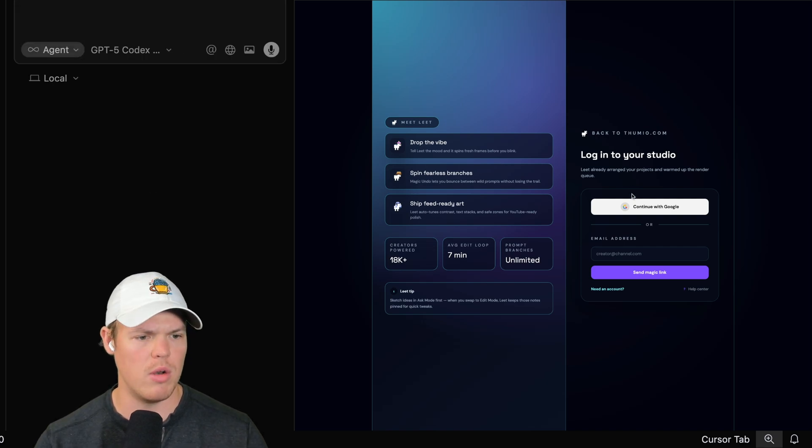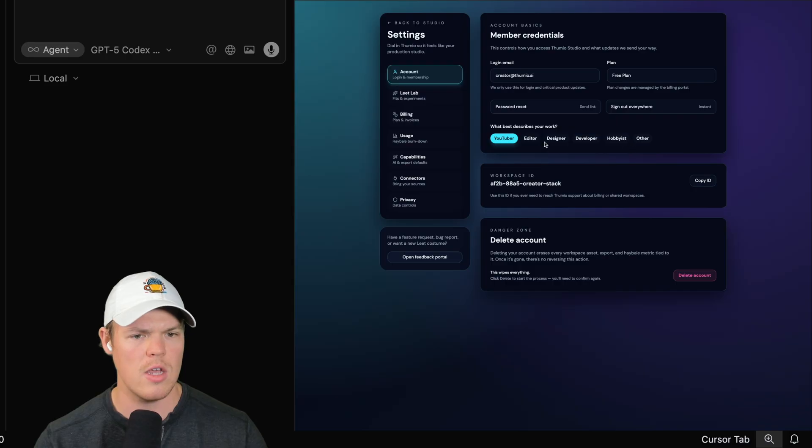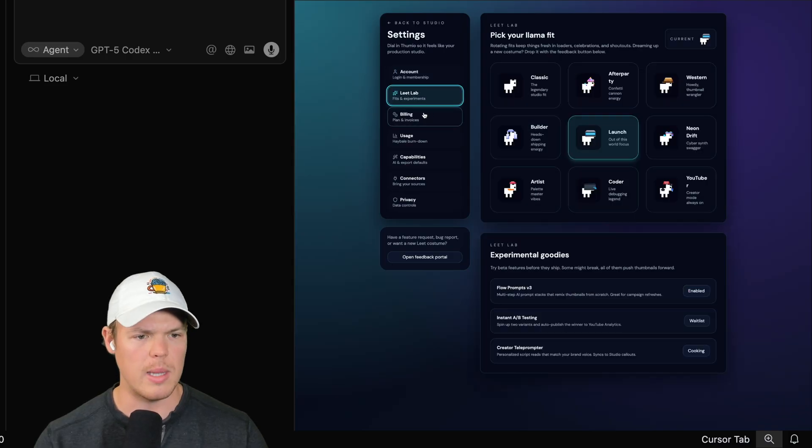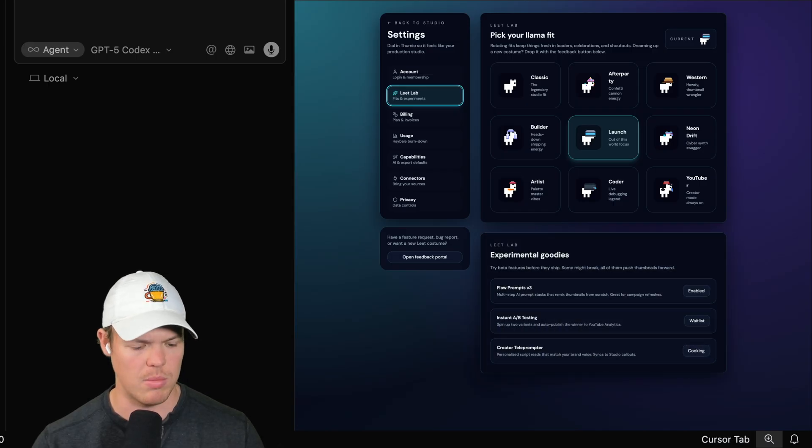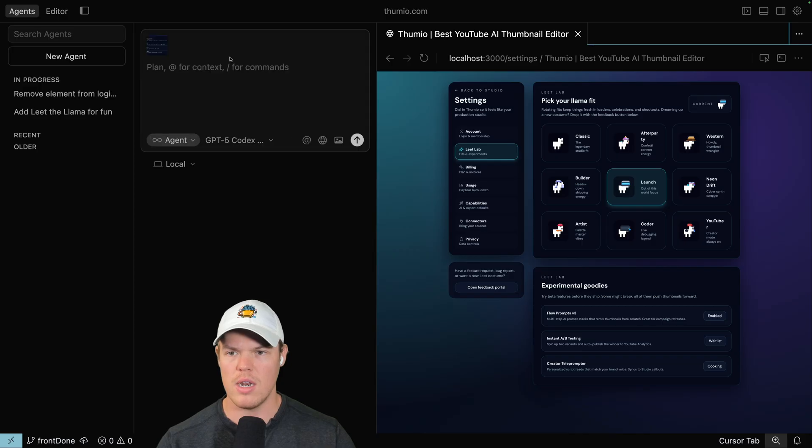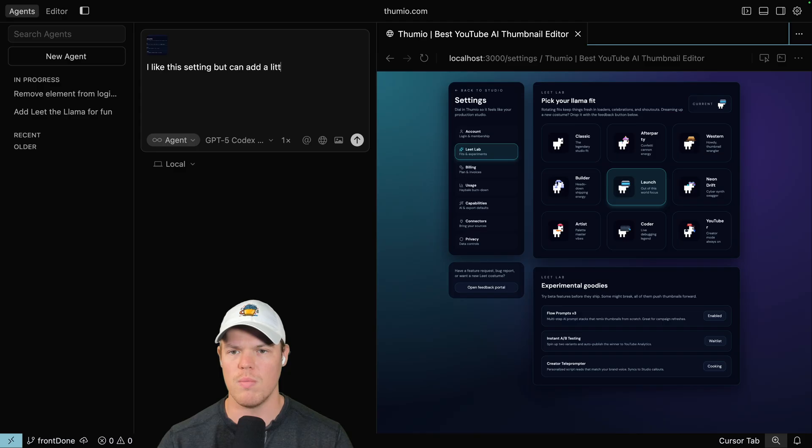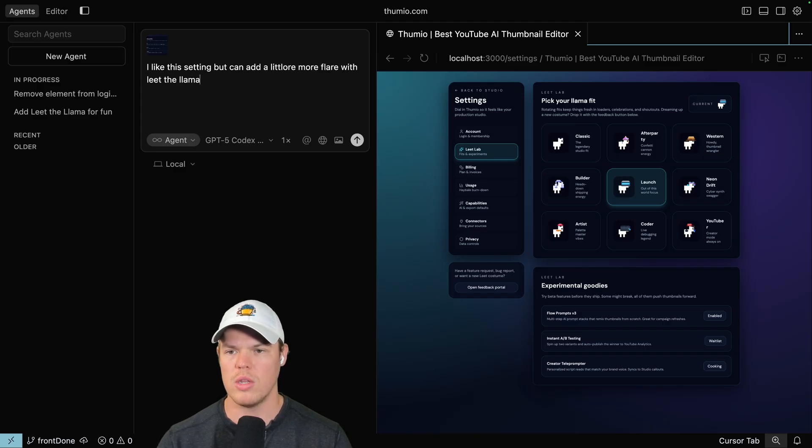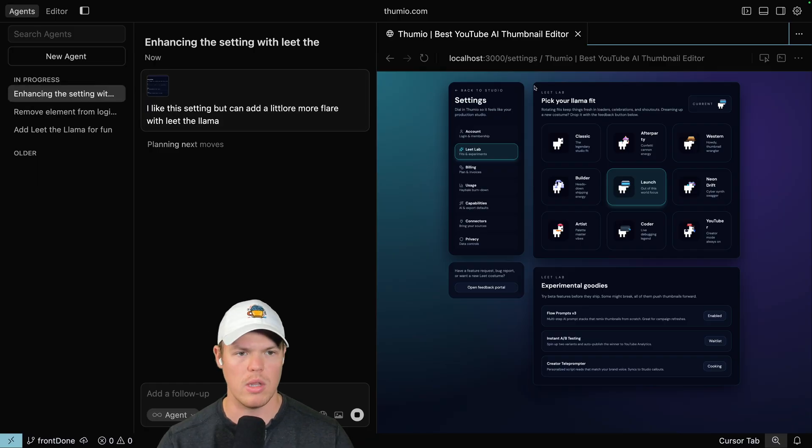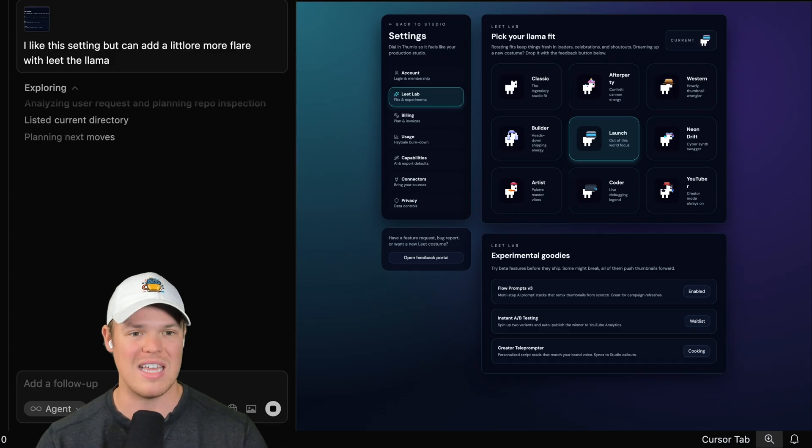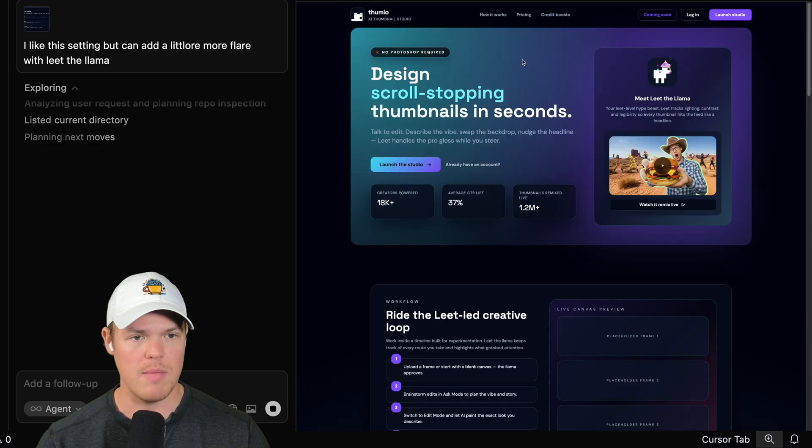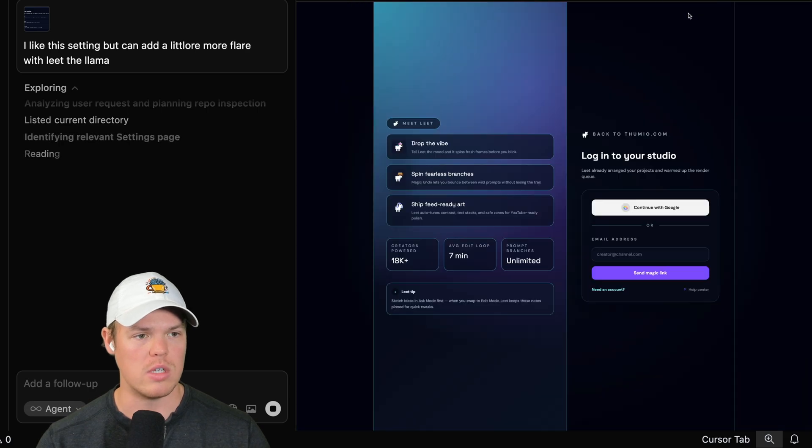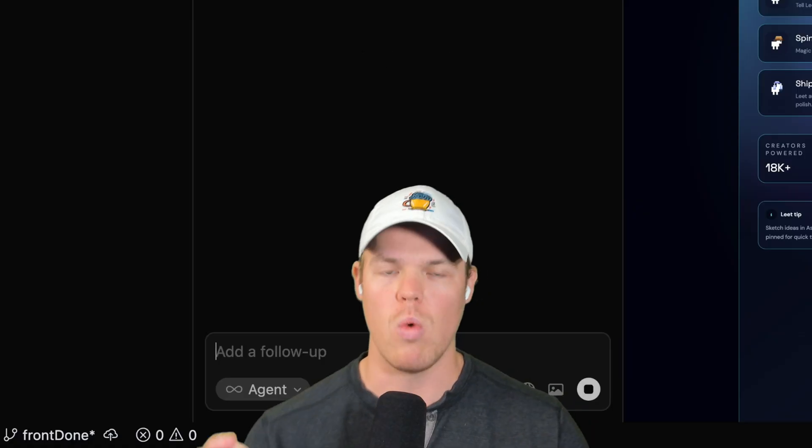All right, next agent. Let me go through the website a little bit. I'm gonna click through, continue. Let's go to settings. You know, Lead Lab here, this looks really good, but I need a little bit more pizzazz on experimental goods. So I'm gonna screenshot this. I'm gonna go ahead and grab that screenshot, put it in here. I like this setting, but can we add a little more flair with Lead the Llama? What is occurring here? We are quite literally running multiple agents in parallel, attacking multiple sides of the front end, whether it's the landing page, whether it's the login page, whether it's a setting page, they're all going off.